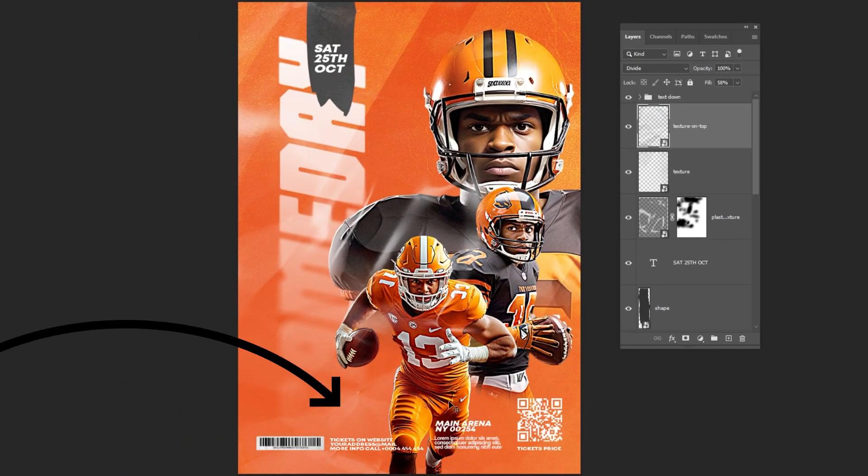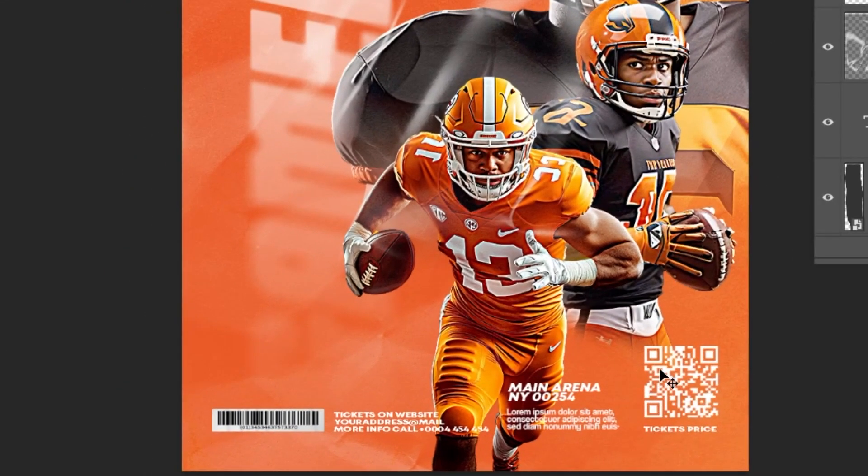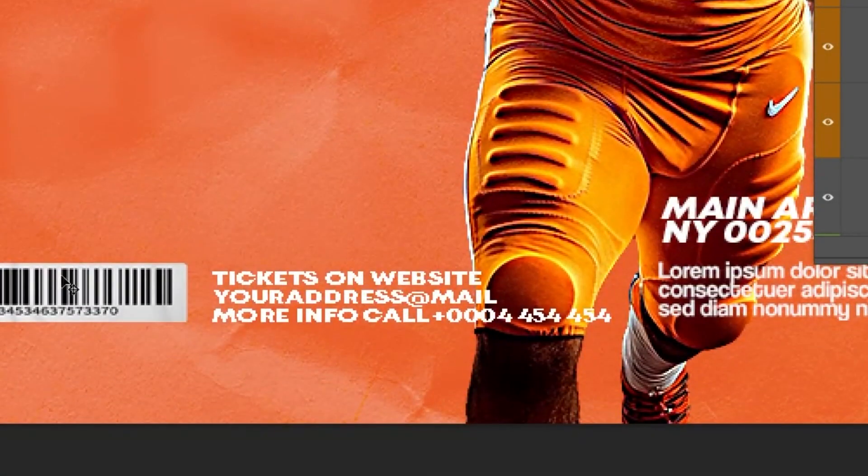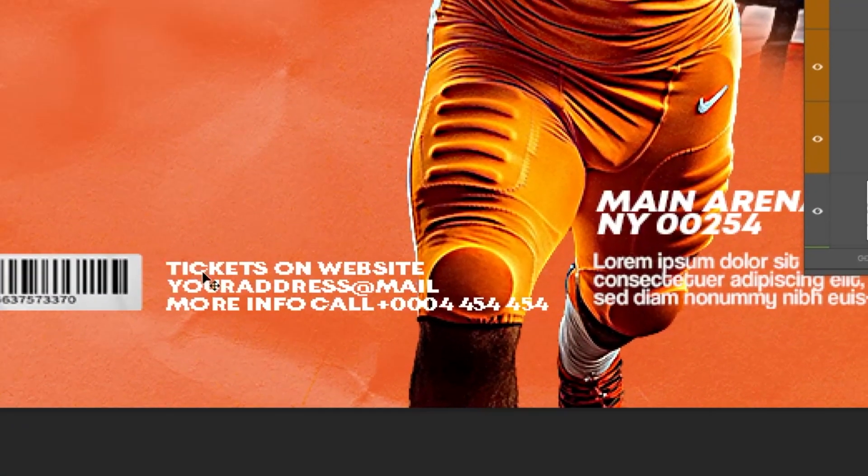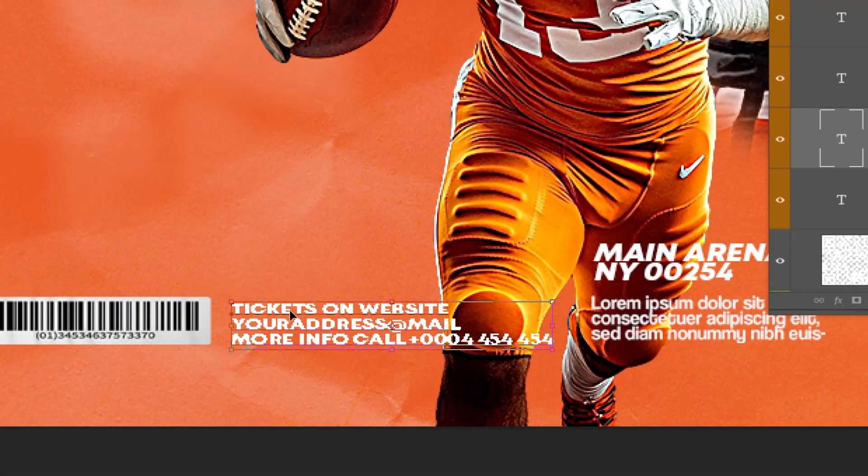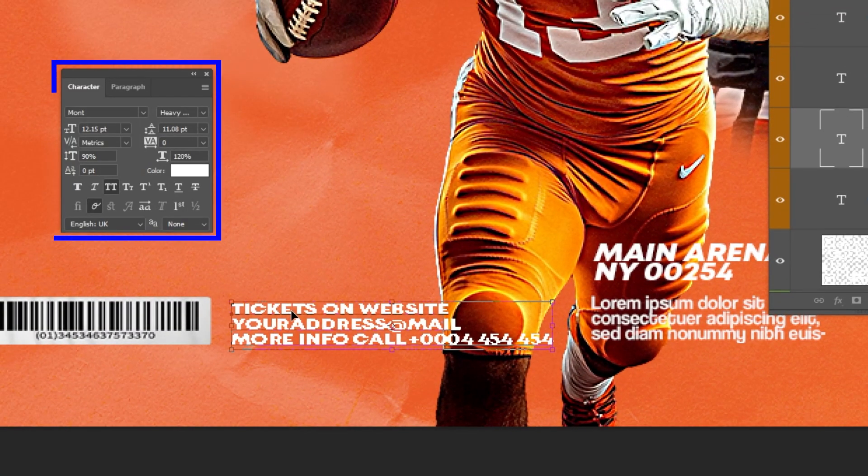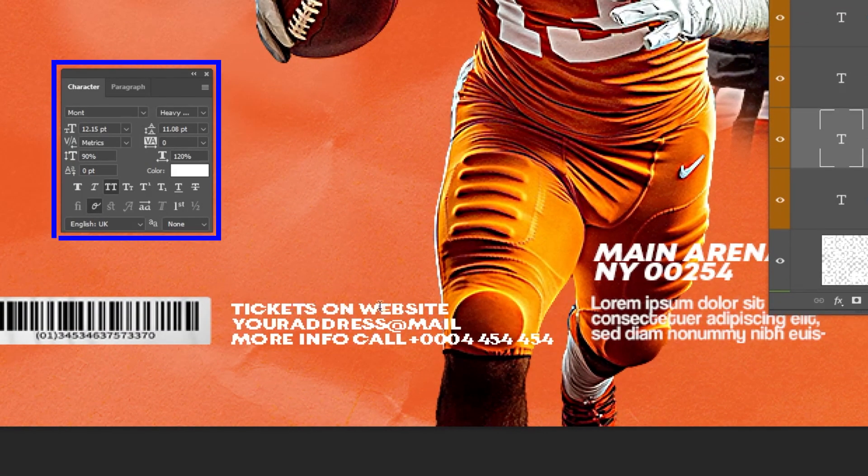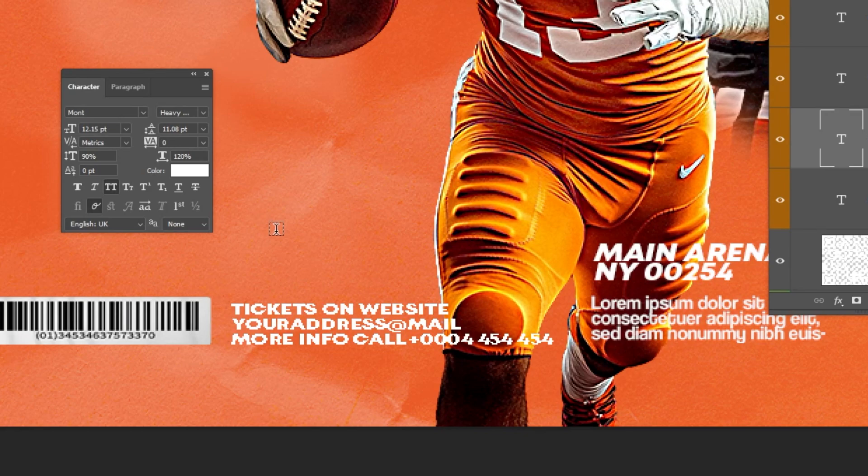Last part. Add your text below, which I have already added it. I will show you the font that I have used. I will also add the barcode and the QR code with the images link in the description below.